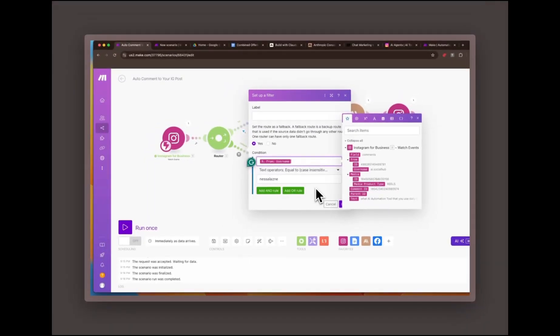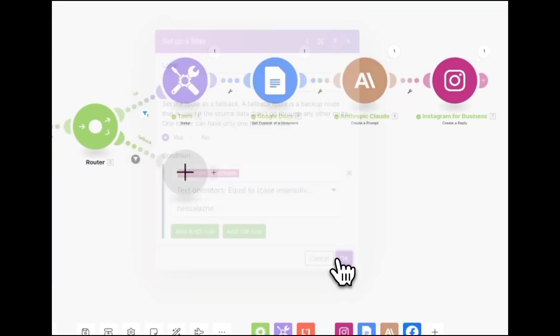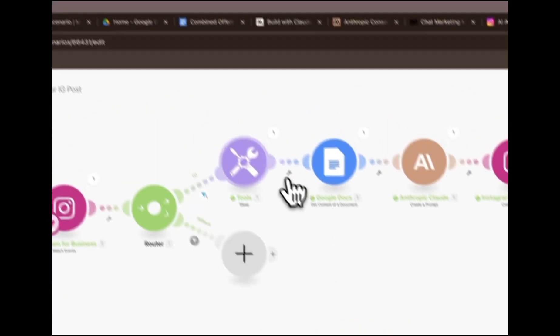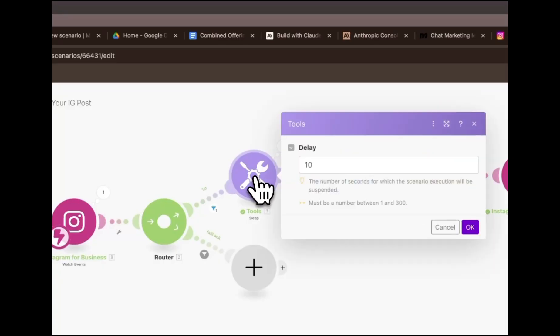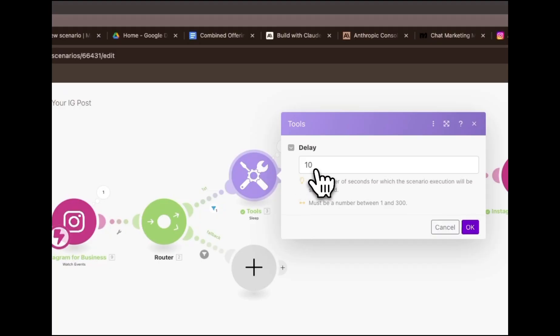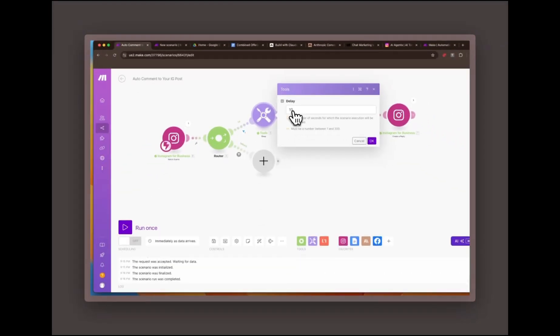Adding a delay to prevent spam detection. To avoid Instagram flagging these automated responses as spam, I've added a delay in the flow. This ensures that comments are not replied to in rapid succession, which could otherwise trigger Instagram's spam detection.